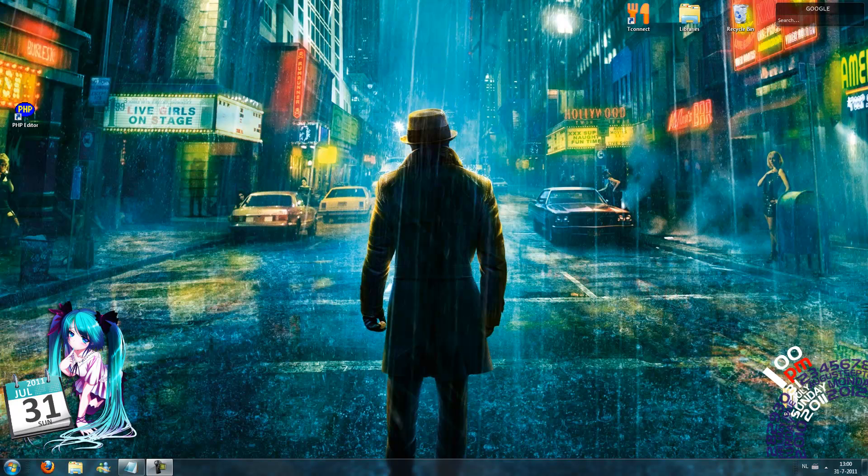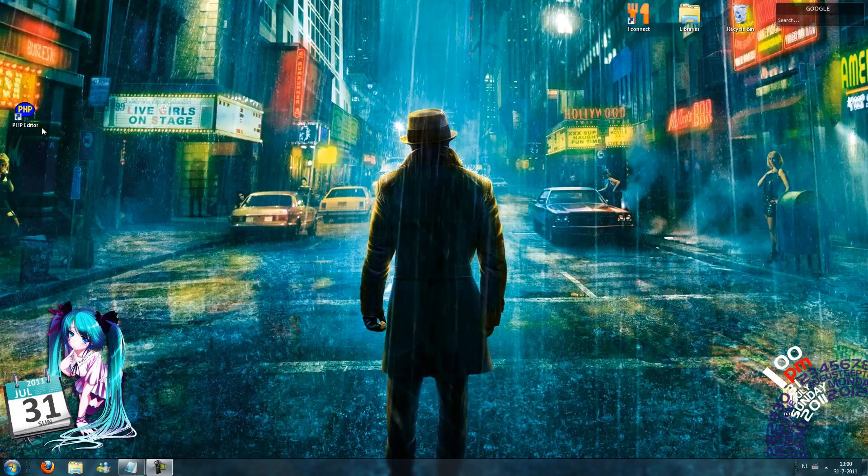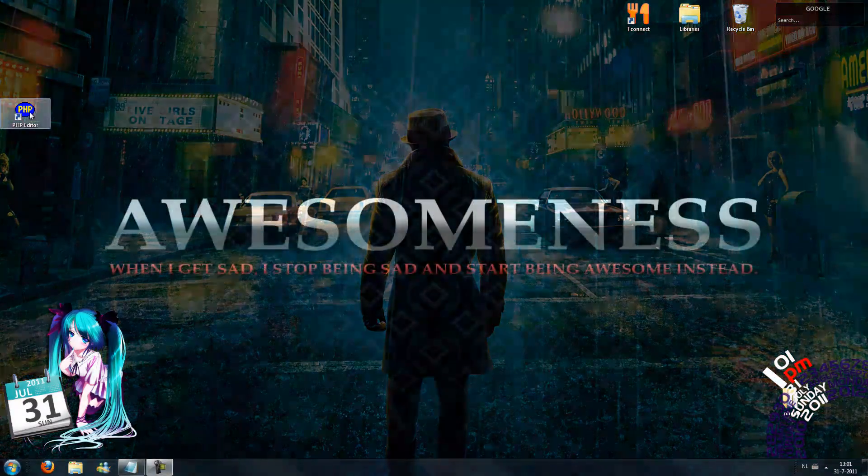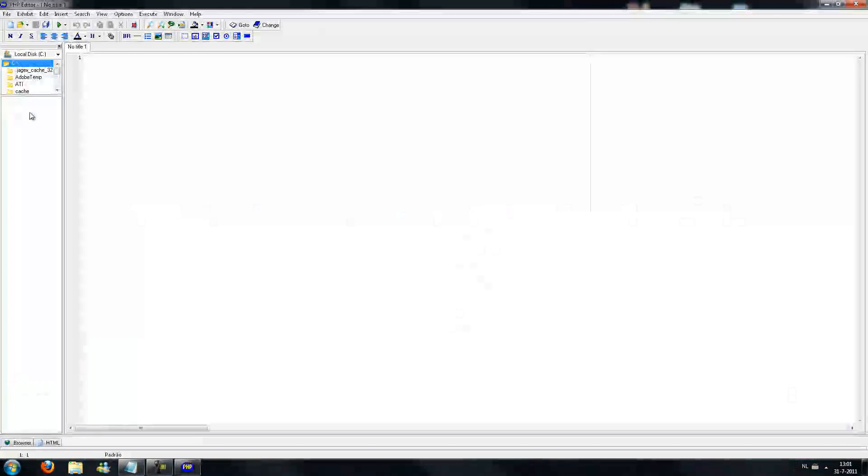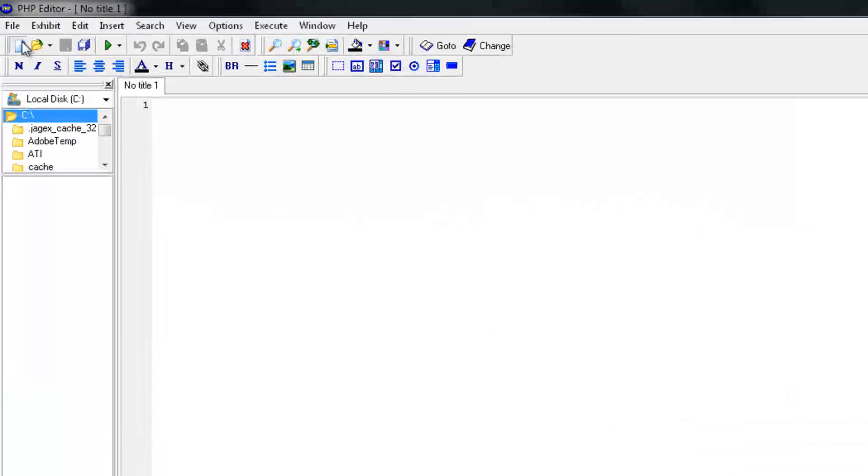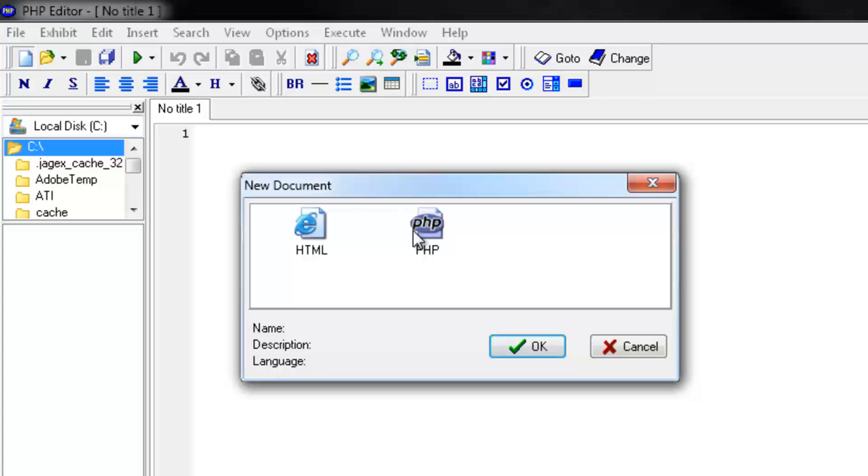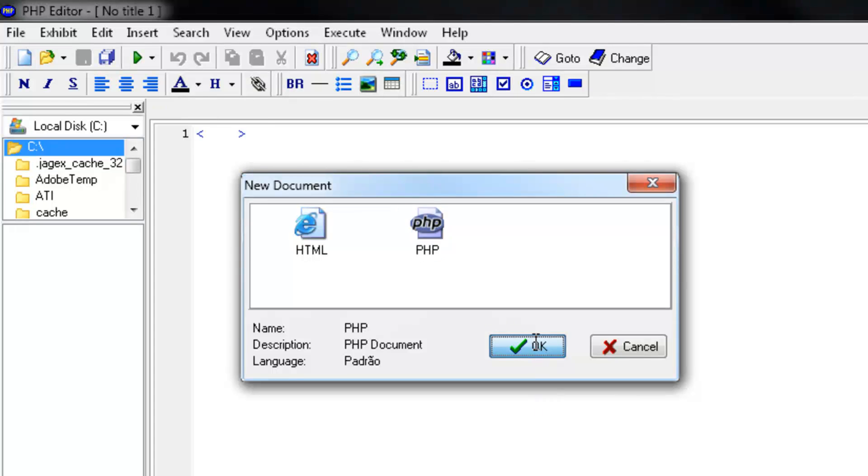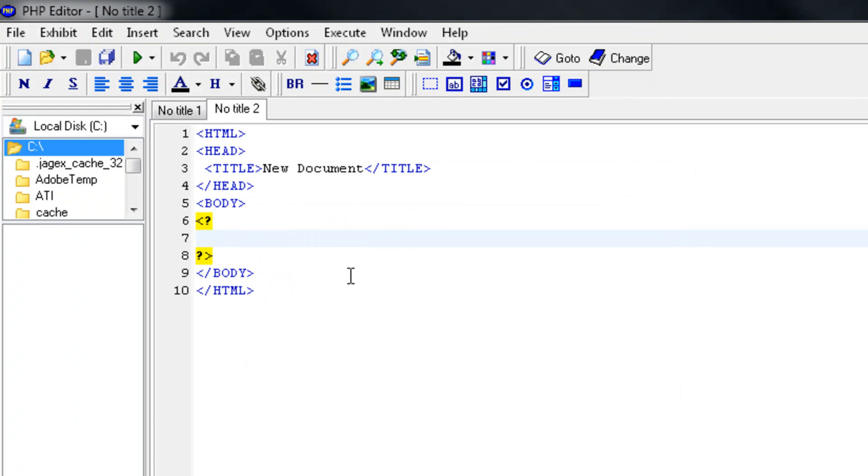I'll show you by writing another credit check program with an if statement and then with the switch statement. So open up the PHP editor and create a new PHP file.